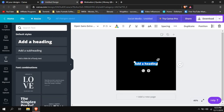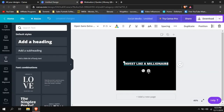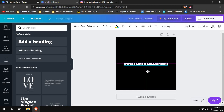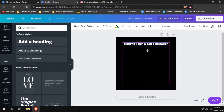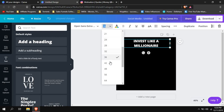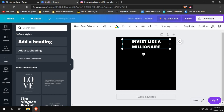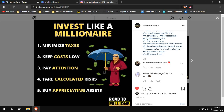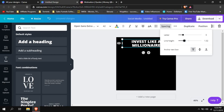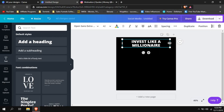Now let's recreate this infographic. Go to Text, add a heading, and write in caps: 'INVEST LIKE A MILLIONAIRE.' Put it up at the top — you can see the alignment guides showing the middle. Make the font bigger, maybe 36 or 42. You can also see the line spacing is large, so go to Spacing and lower the Line Height until it looks good.